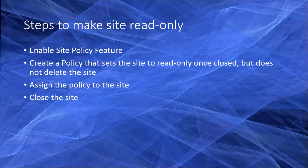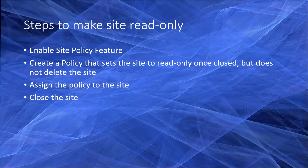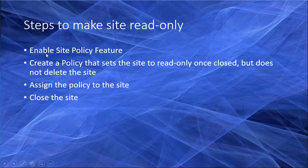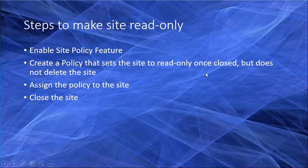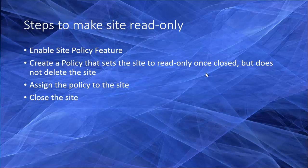If I want to summarize the steps, there are four steps that you need to take to set the site to read-only. First, you need to enable the site policy feature. Then you create a policy that sets the site to read-only once closed but does not delete the site. After that we need to assign the policy to the site, and finally we close the site and watch the policy take over and set the site to read-only.